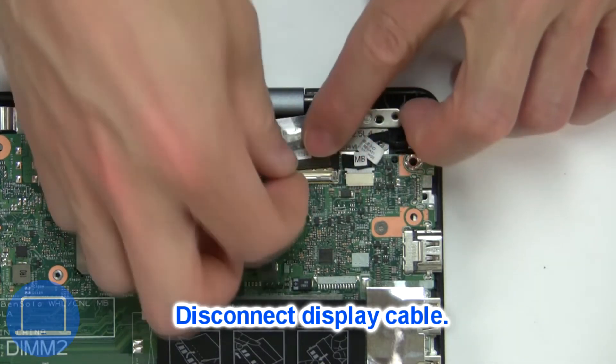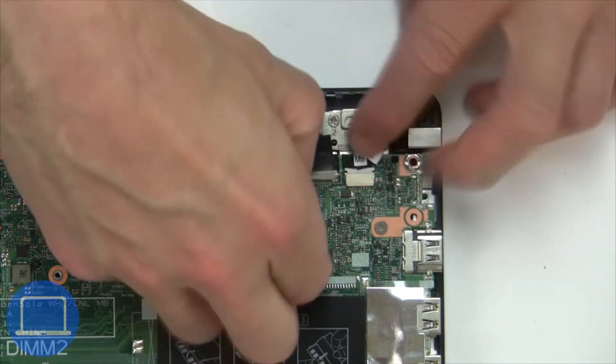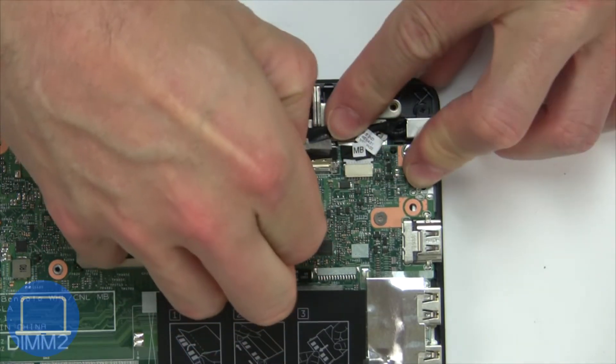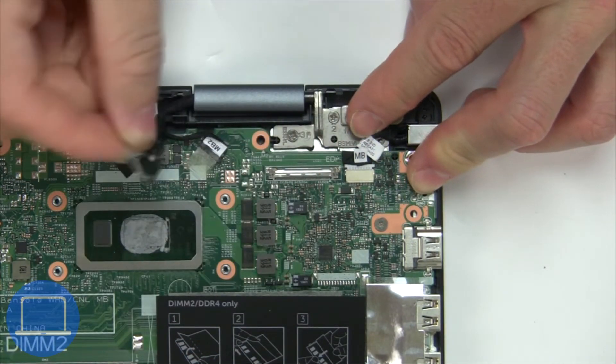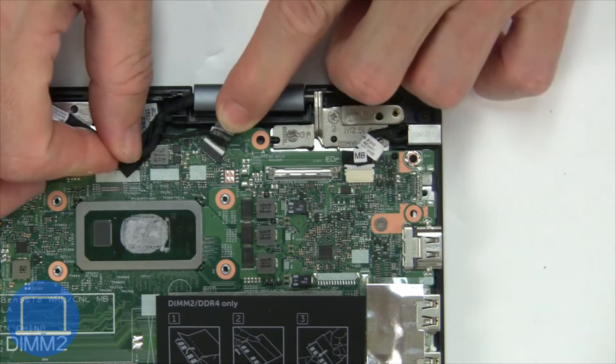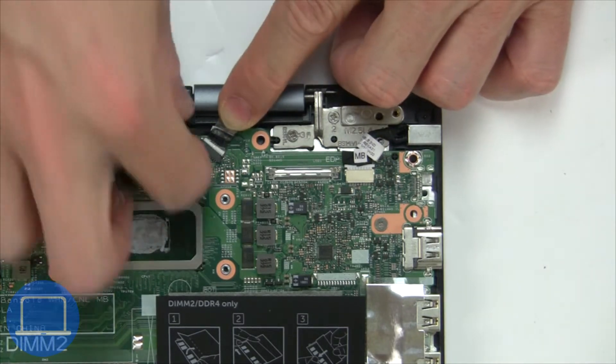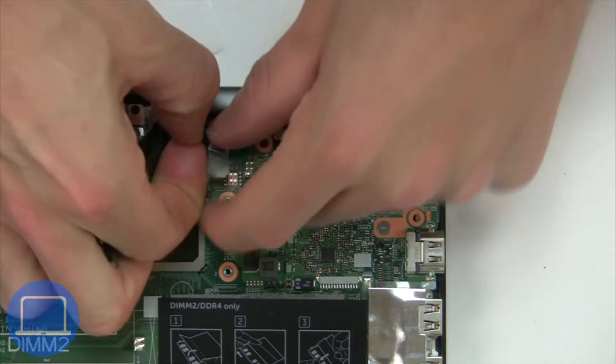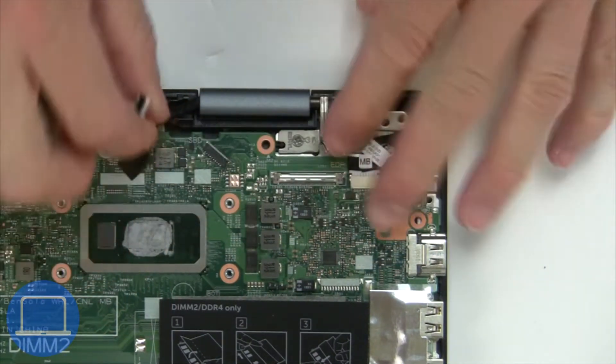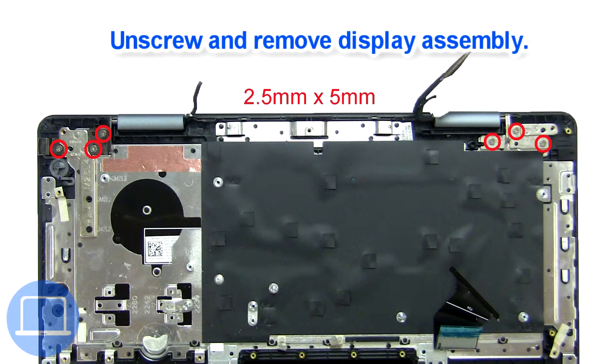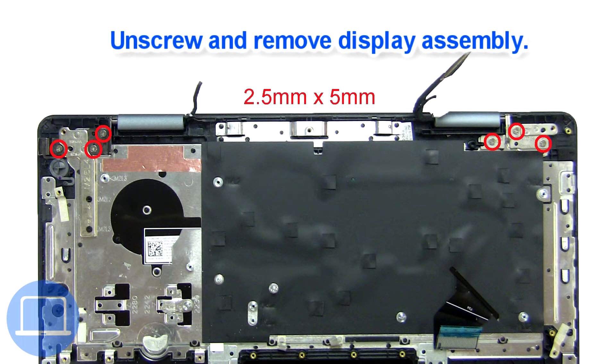Then disconnect display cable. Now unscrew and remove display assembly.